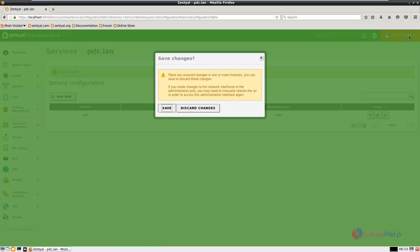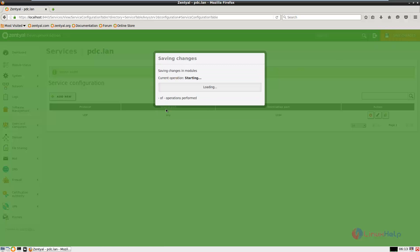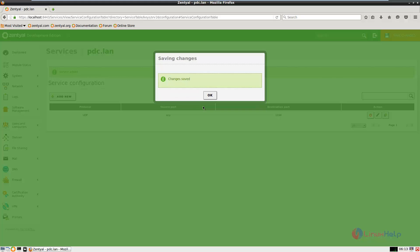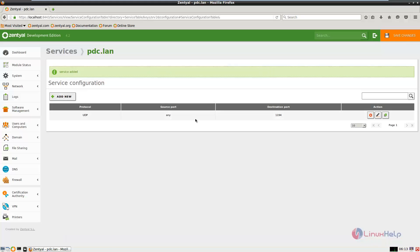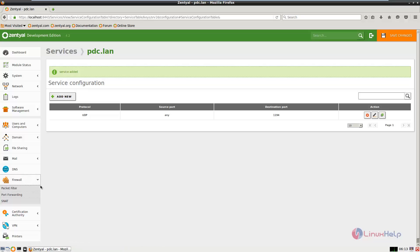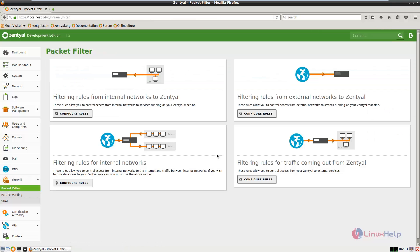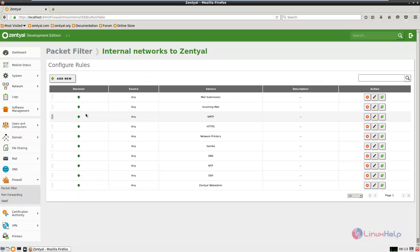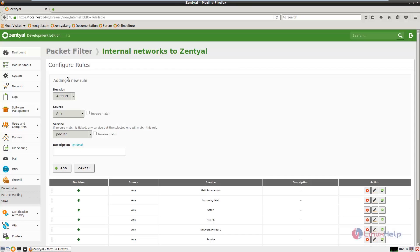Now click save changes and select save. Now the changes are made. Now go to firewall and select packet filter. In packet filter we need to select the filter rules from the internal network to Zentile. Select configure rules and click add new.